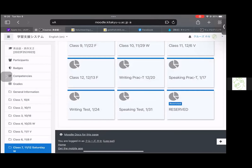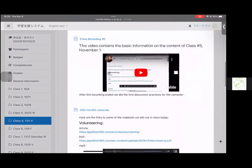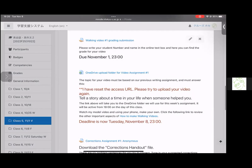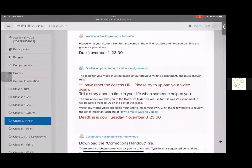In class five I made a mistake and didn't set the OneDrive upload folder correctly, but it has been reset now so you can access it. Please make sure that you access it and put in your video from last week's assignment by tonight at 11 p.m. Otherwise, if you have any questions, you can always contact me at jdmcruise@gmail.com or you can talk to me in class. Have a good class, everyone.